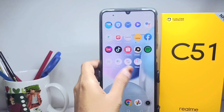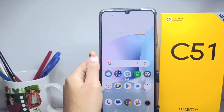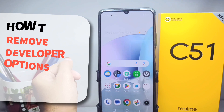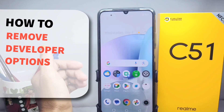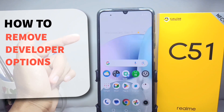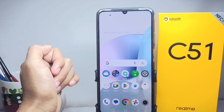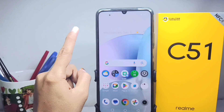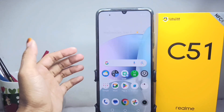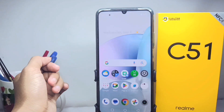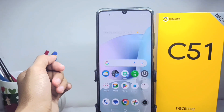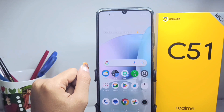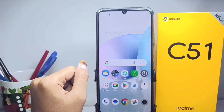Hello everyone. This is a tutorial on how to remove developer options on a Realme C51 device. If you have enabled developer options and want to remove them again, you can watch this video till the end.